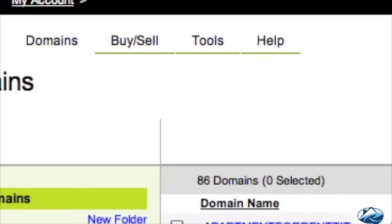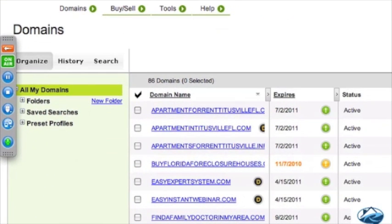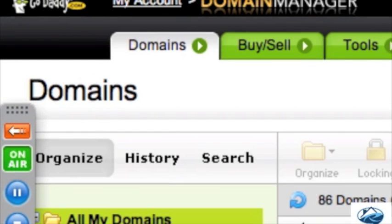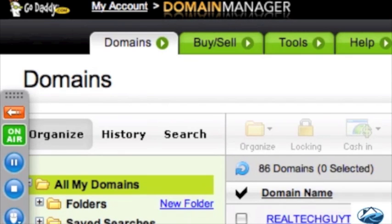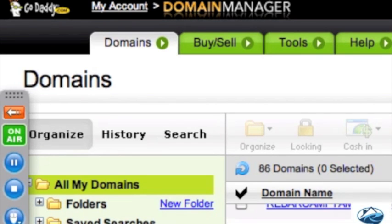The first step is setting up the name servers to point towards your hosting. Here we are in the domain manager — and you can see I've got way too many domains, nothing better to spend my money on I guess. Only 86 for me — that's a lot. I think I'm down under 80 now; I've sold some and let some go.